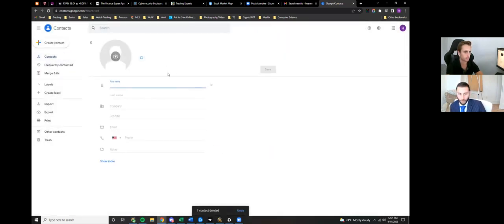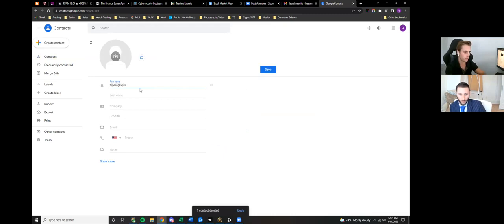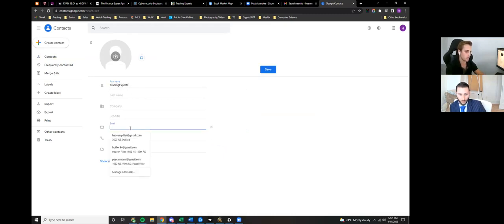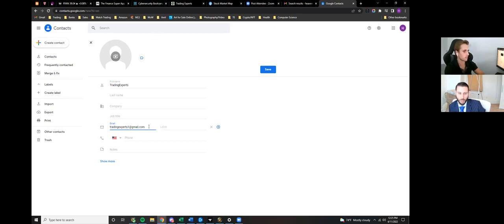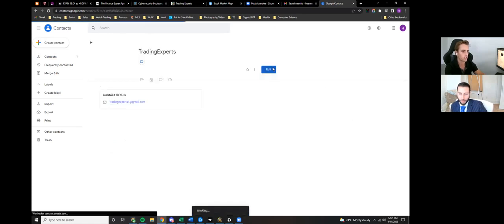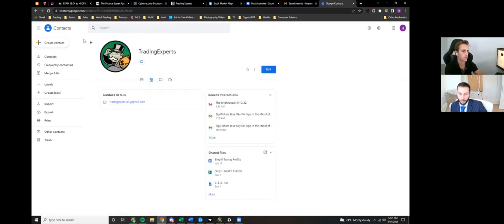You're going to call it Trading Experts and then you're going to put the email, which is tradingexperts1@gmail.com—or is it .org? .com—and you're just gonna click Save.